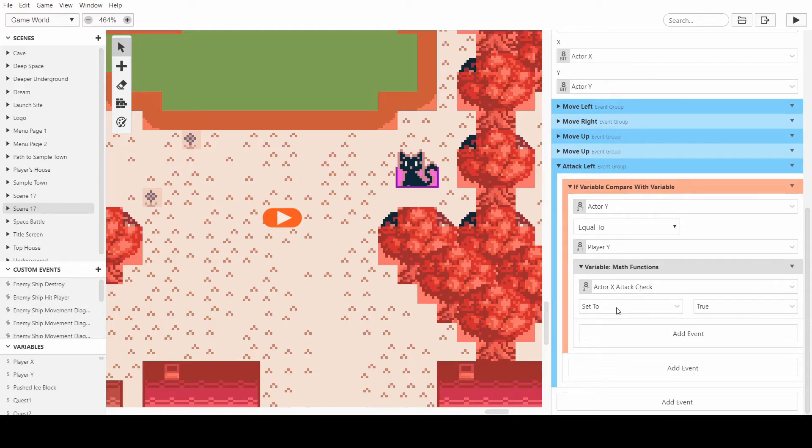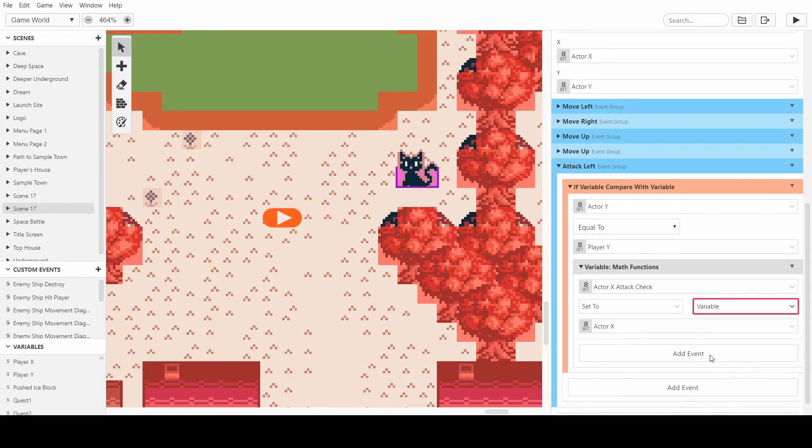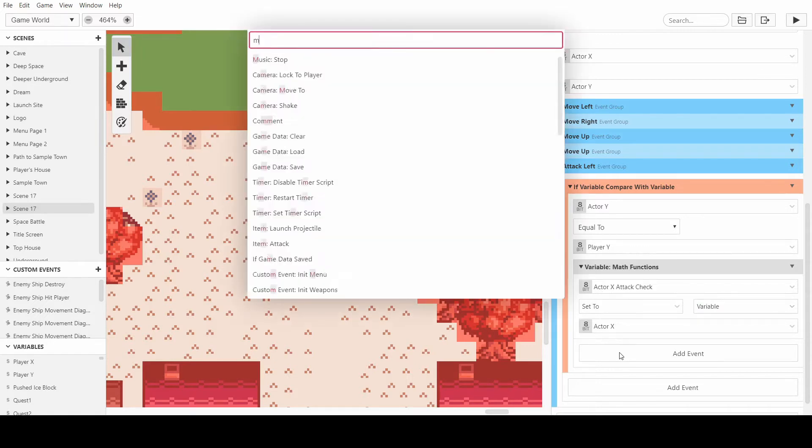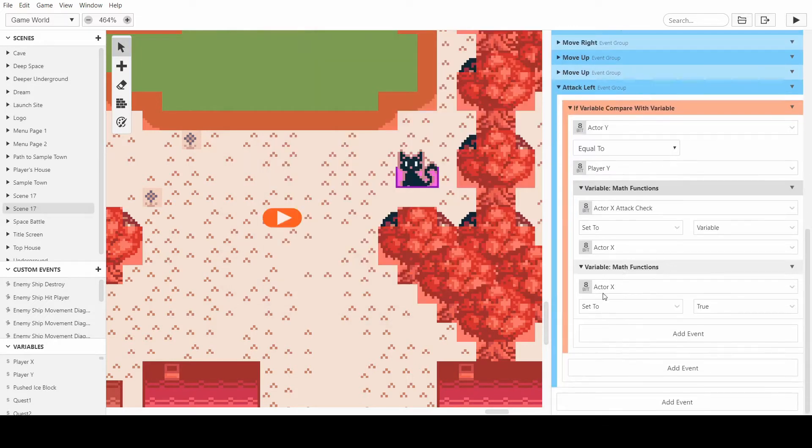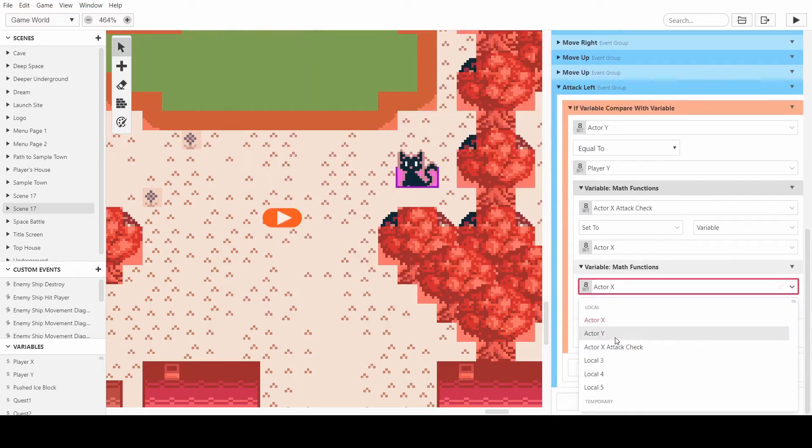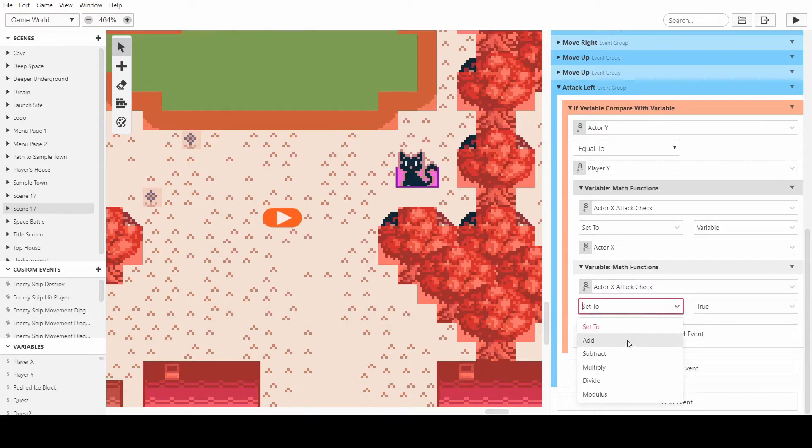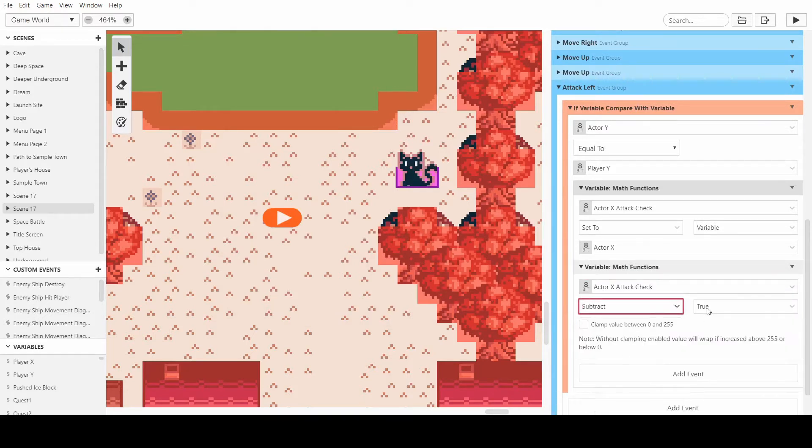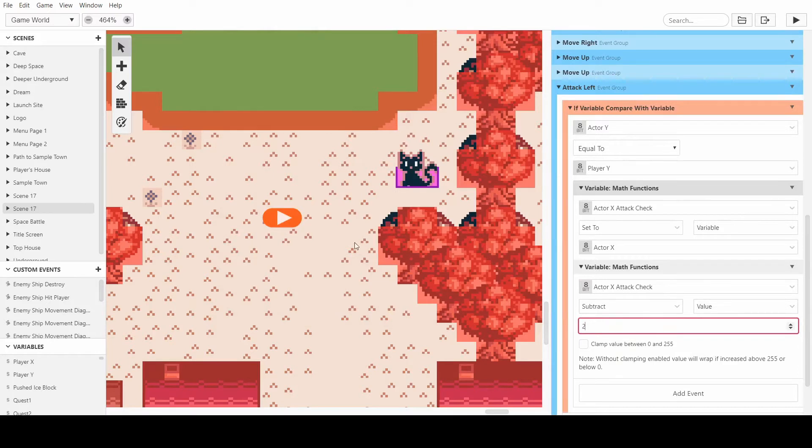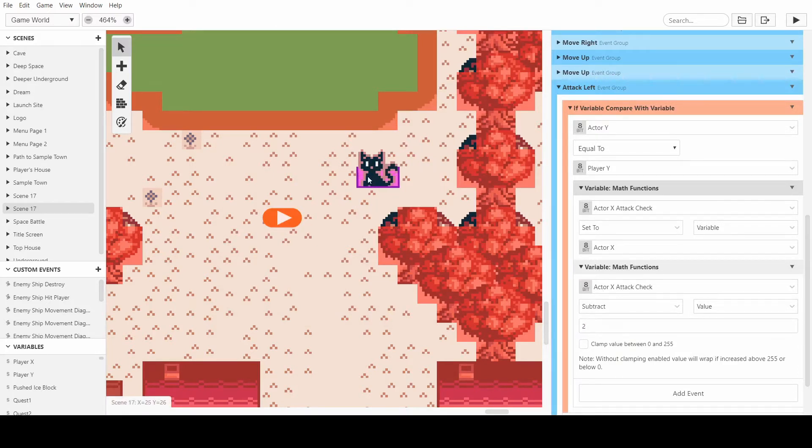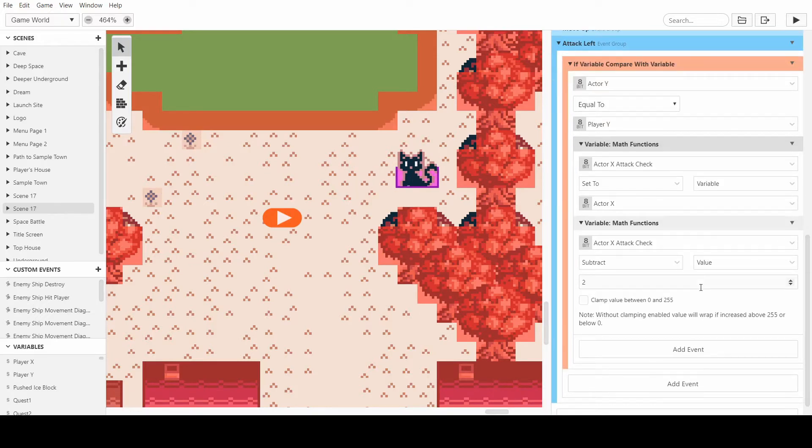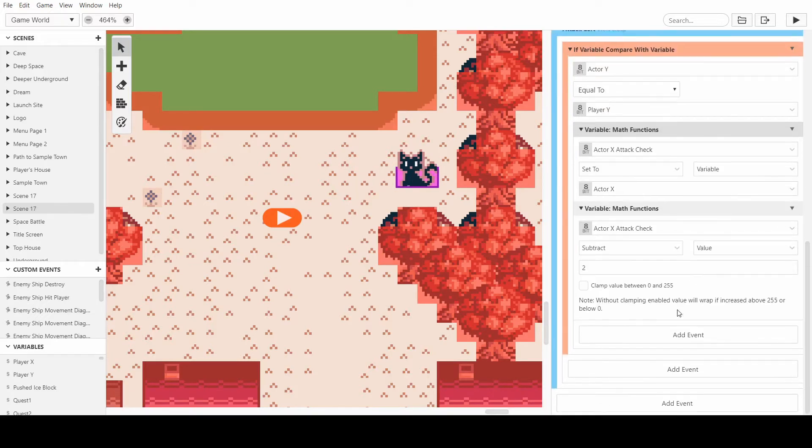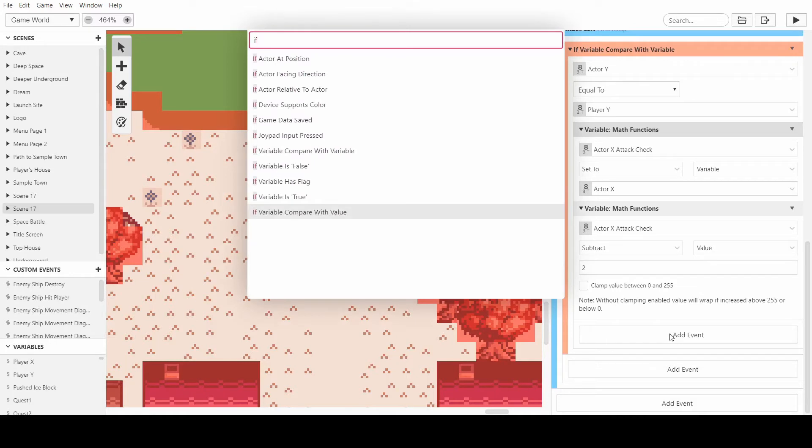So we want to set this to the variable of actor X and we want to have another math function. We want to take that one we just created and we want to subtract a value of two, and what this means is that it's checking whether or not the player is two over from this cat. And if it is, then we want to have another check for that.